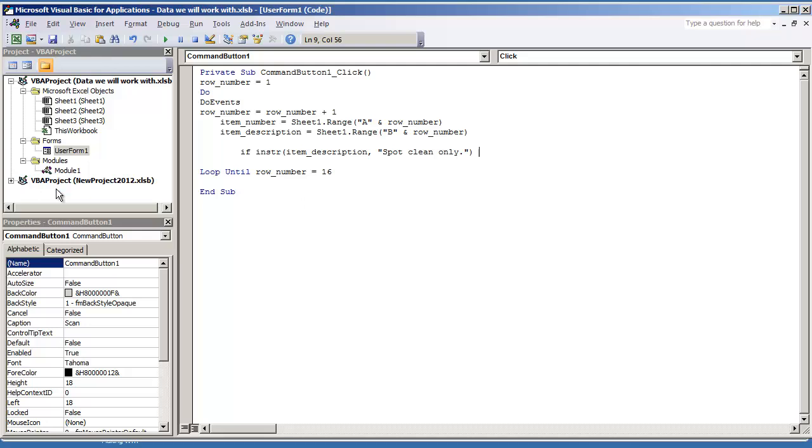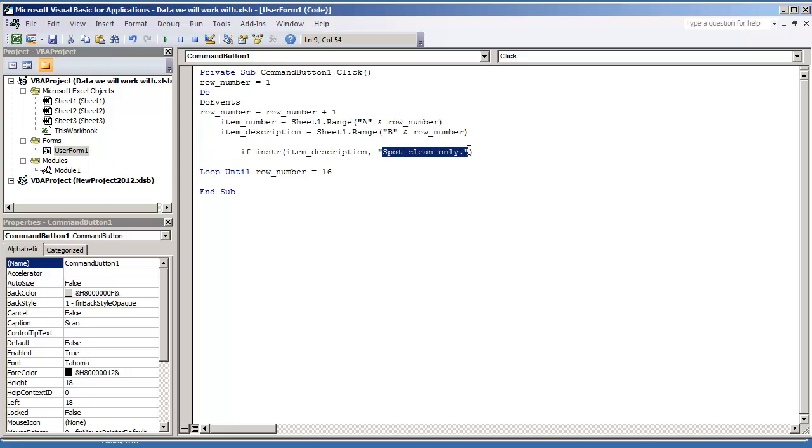What this function does, INSTR, this is going to return the starting position of this string that we're looking for within the variable. So for example, spot clean only.